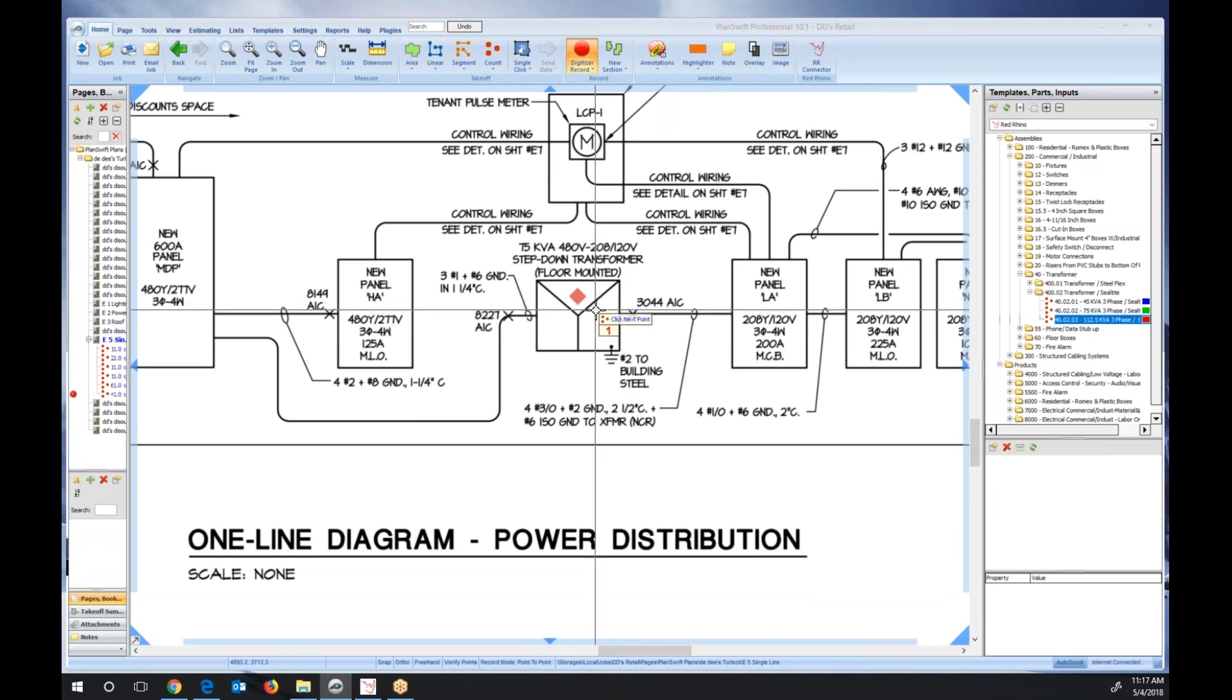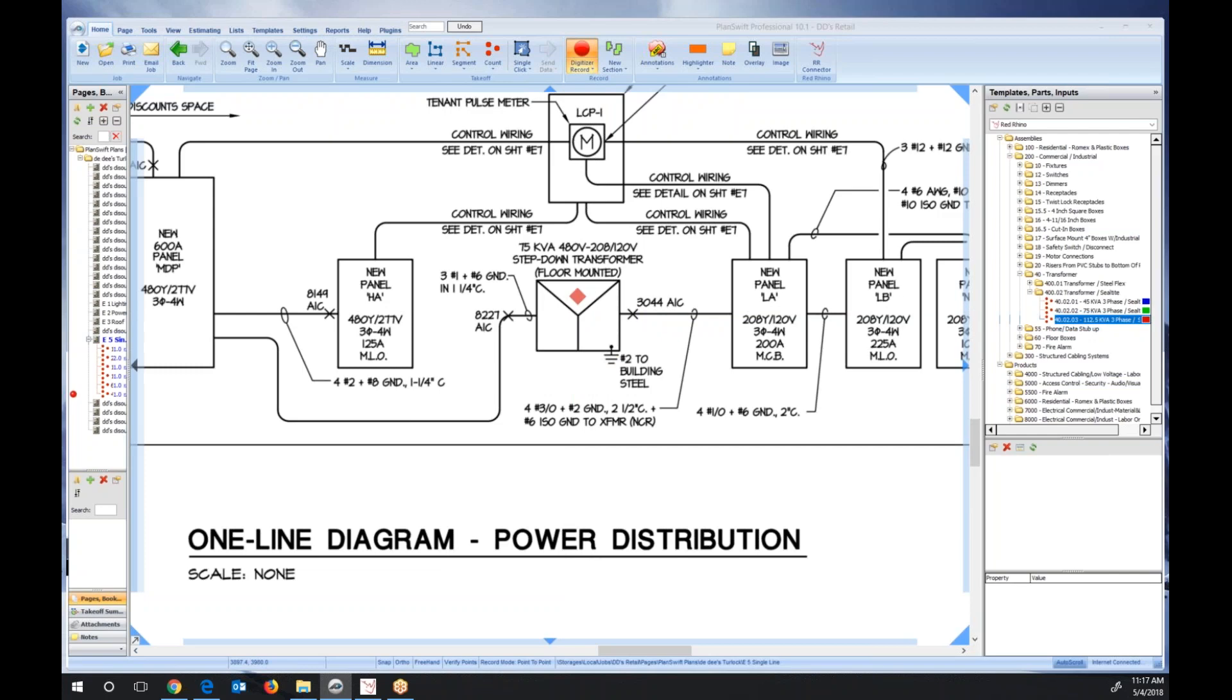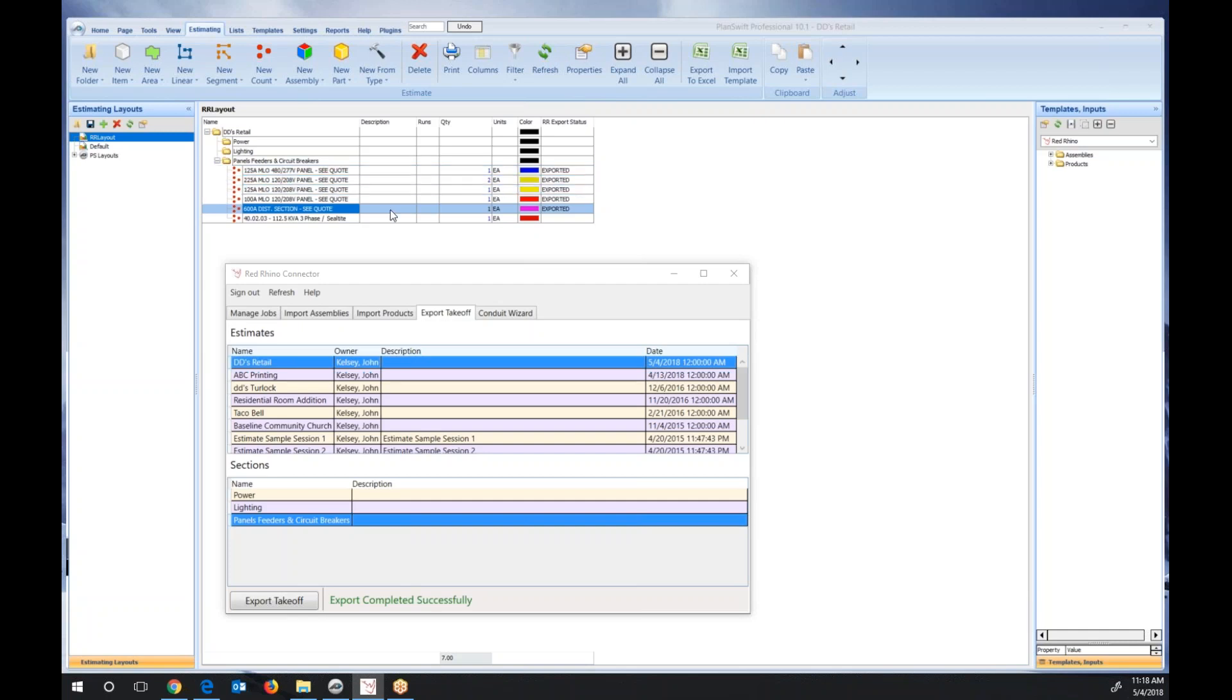I'm going to export that back into Red Rhino, and I'll show you what it does. I opened up my plan, so I have to show this screen. You notice that there's panels in here. I did a different demonstration and showed how to use Rhino for taking off panels, but we see the transformer assembly is here.